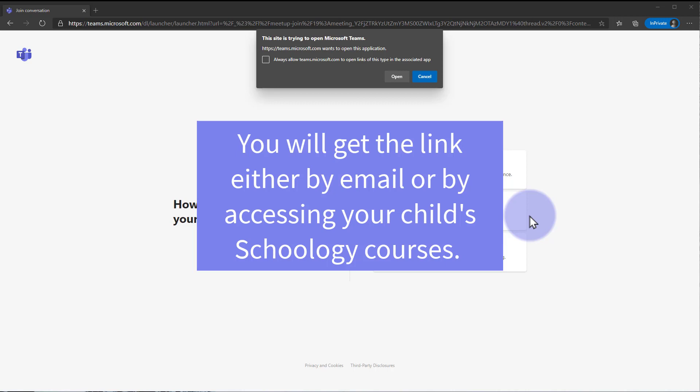We'll start with your computer. You're going to start by clicking on the link that was either sent to you by the principal or was included in your Schoology course.